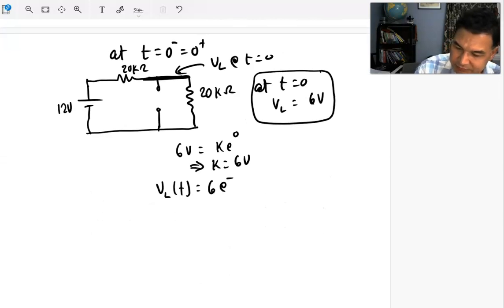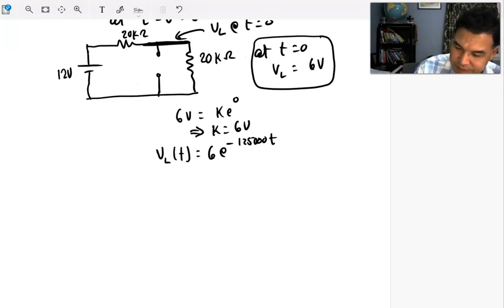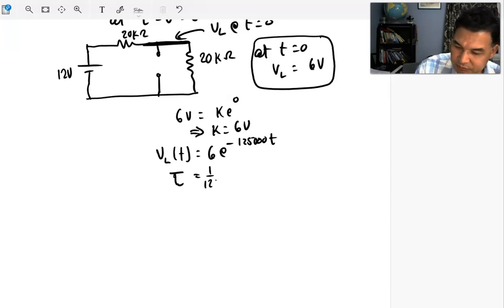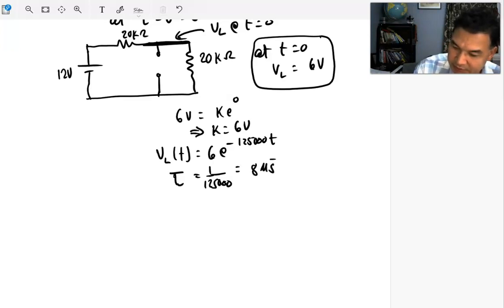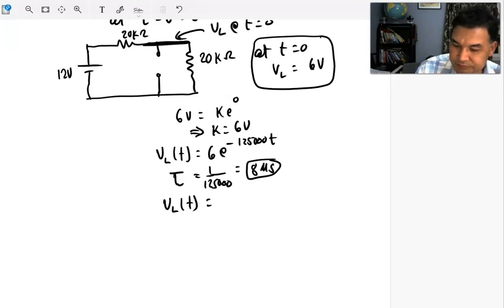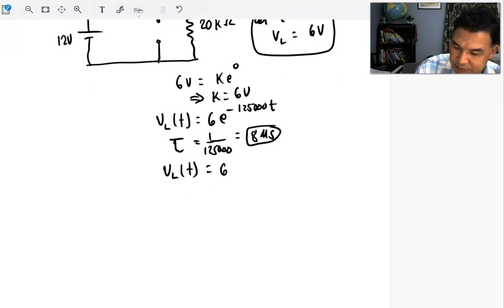The general solution is VL(t) = 6·e^(−125000·t) volts. The time constant τ = 1/125000, which is 8 microseconds — a very small time constant. So the voltage across the inductor changes as VL(t) = 6·e^(−t/8μs) volts.